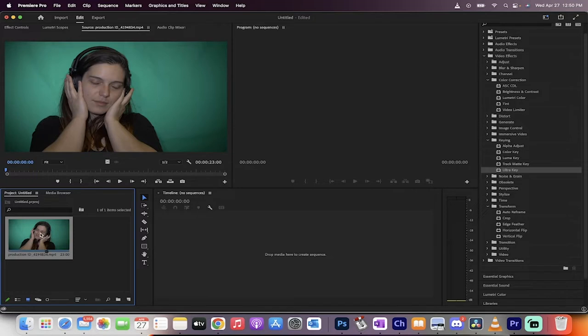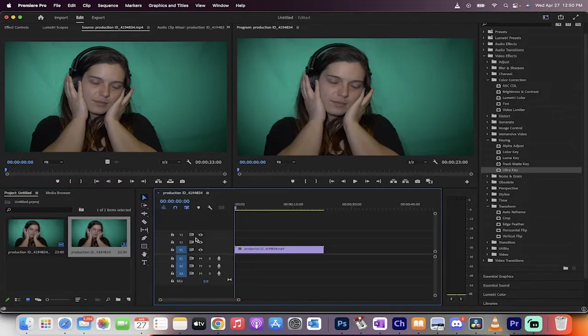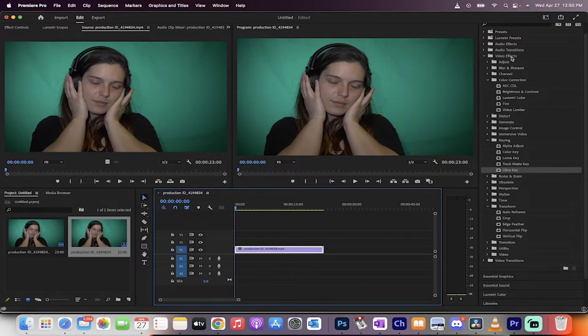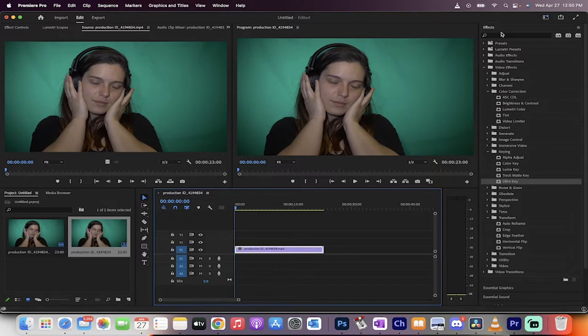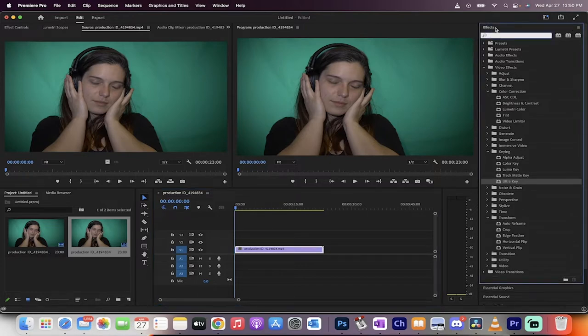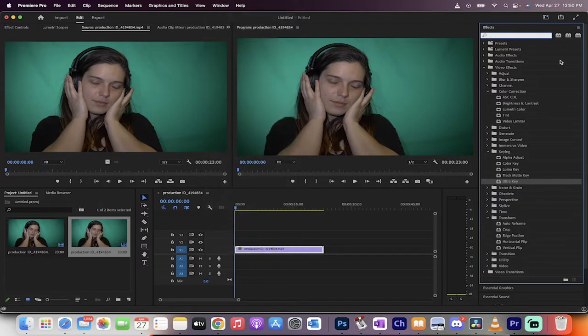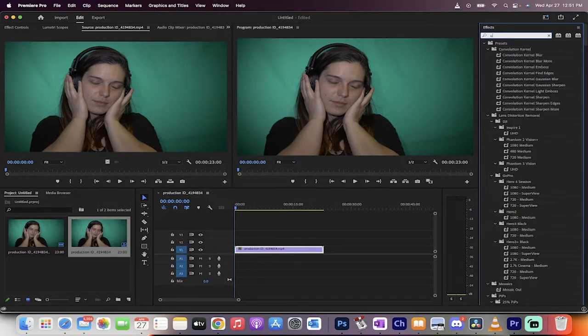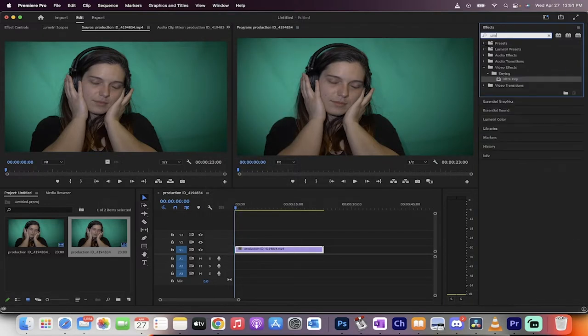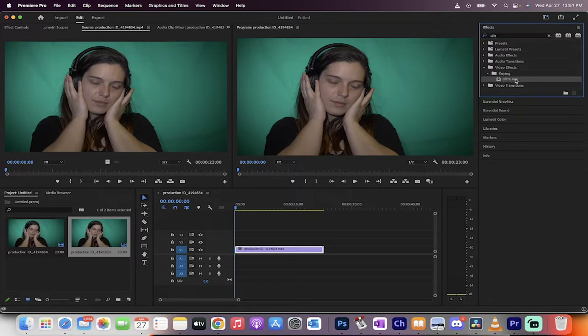First step: bring in your footage into the project panel, drag and drop it onto the timeline. Next, go to your effects panel. If you don't see it, go to Window and make sure there's a check mark beside Effects. Type in Ultra and you'll see under Video Effects, Keying, Ultra Key.